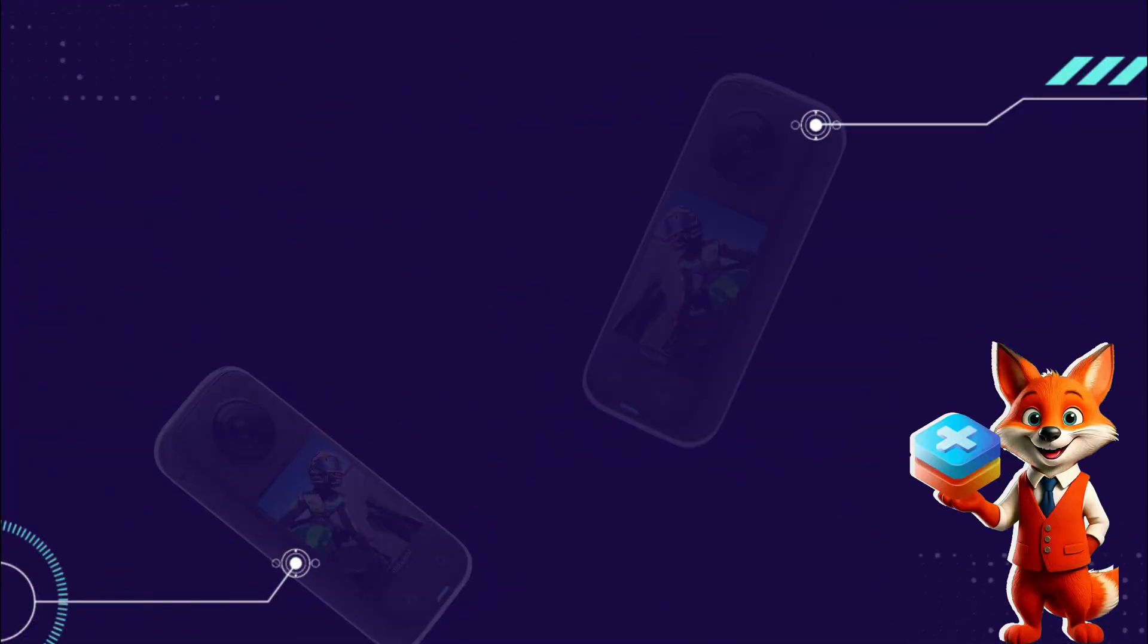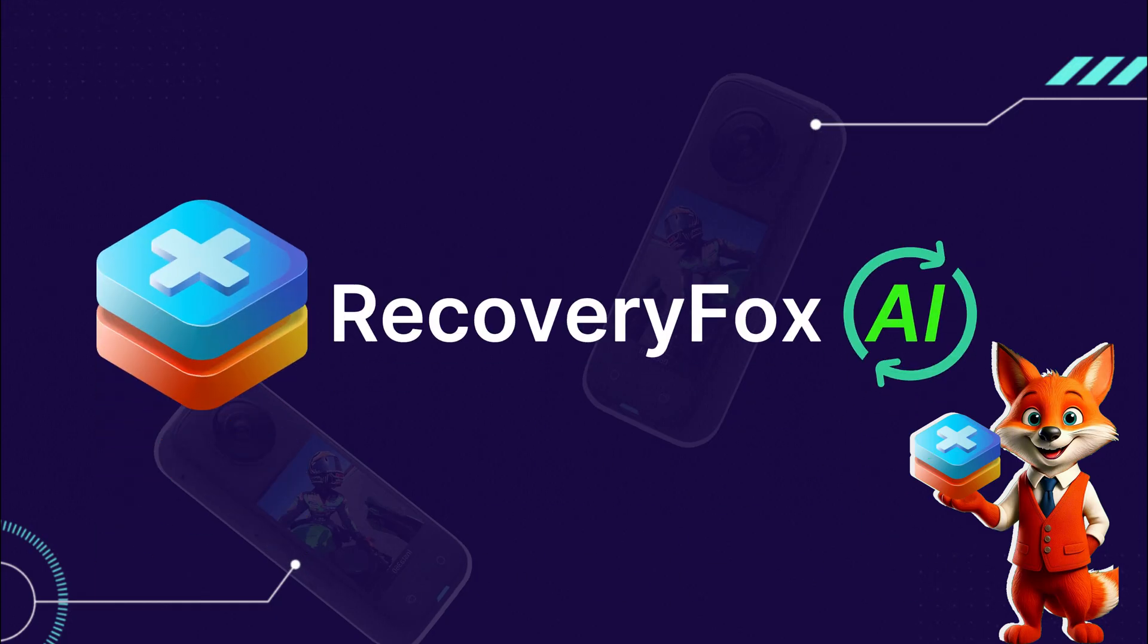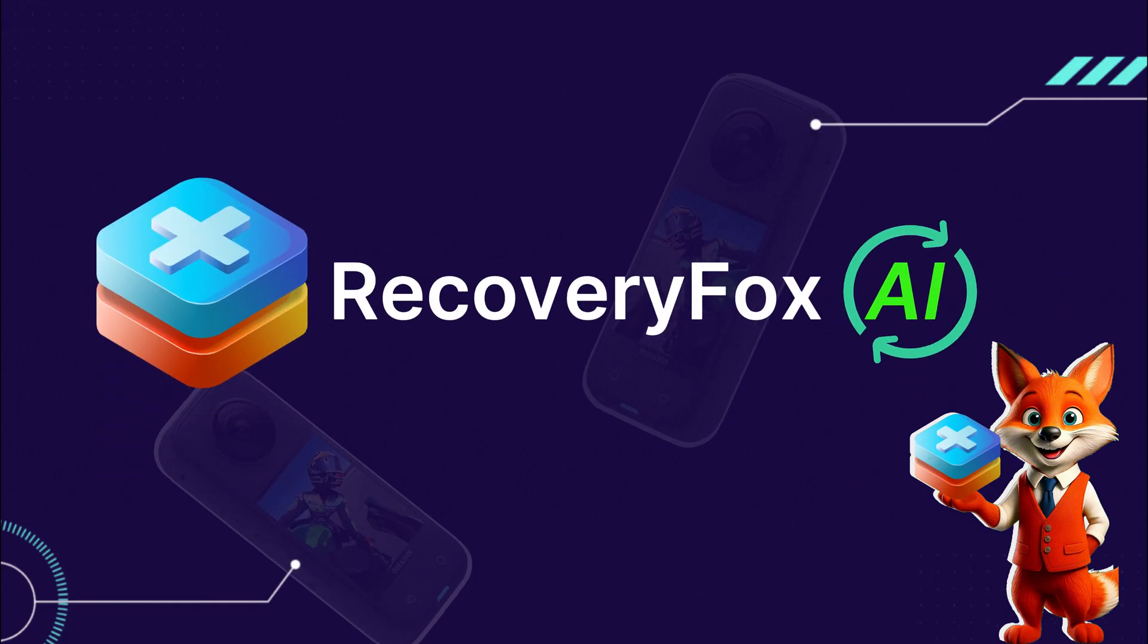Hi, I'm Recco from RecoveryFox AI. In this video, I'll walk you through how to recover your Insta360 footage in just a few easy steps using the smart data recovery tool, RecoveryFox AI.